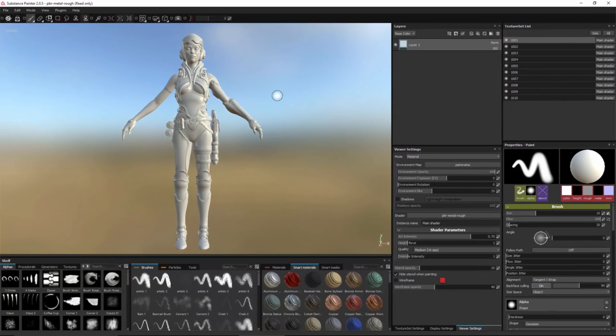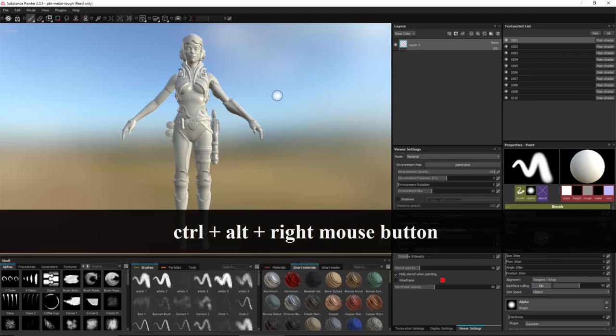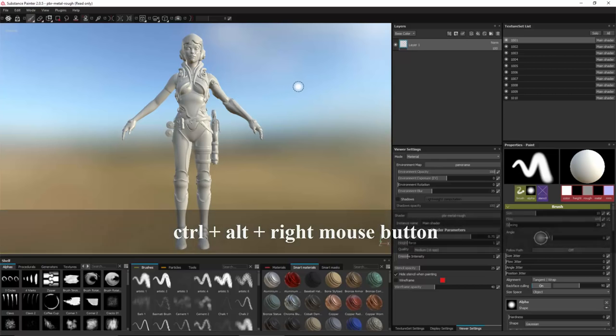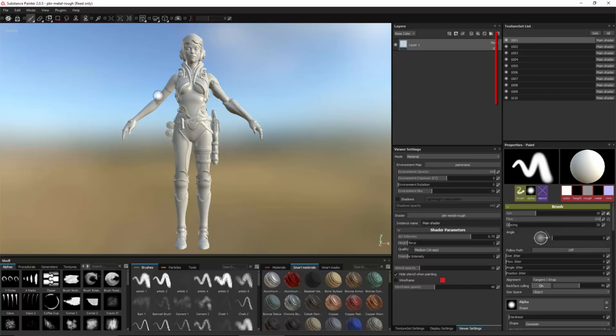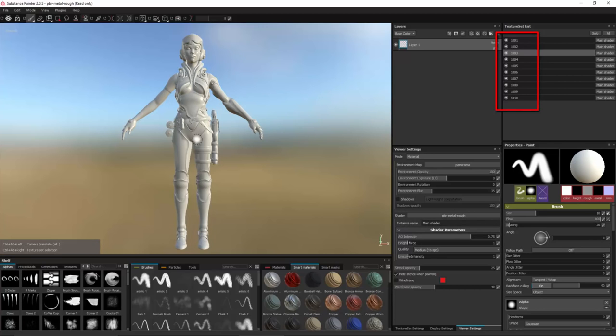We've added a new shortcut for navigating between texture sets. So now I can just hold down Control+Alt and right mouse button to quickly select a set. So here you can see that I can use this shortcut to quickly select a texture set by clicking on the model.